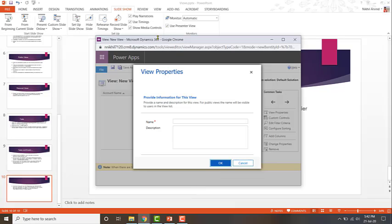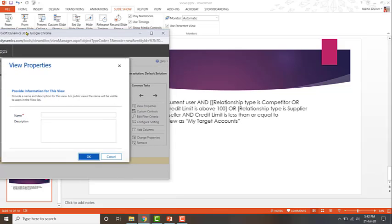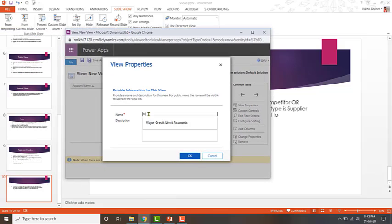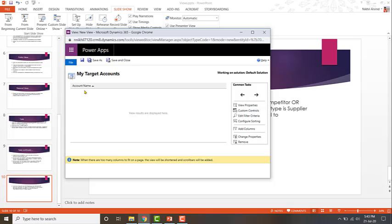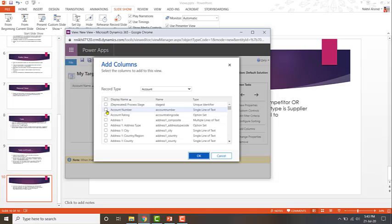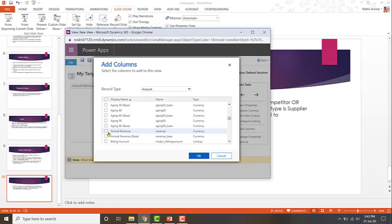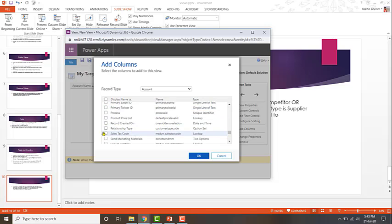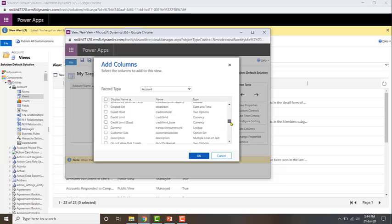So let's take a look at how to configure this view. The first thing I need to do is give the view a name, which is 'My Target Accounts'. Click OK once you've given the name, then start adding the fields you want in the results. Right now there's only account name, so click on 'Add Columns'. I'll add account number, city, annual revenue, email, and relationship type.